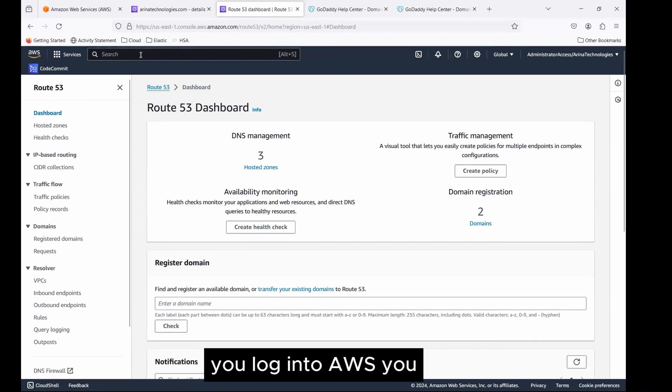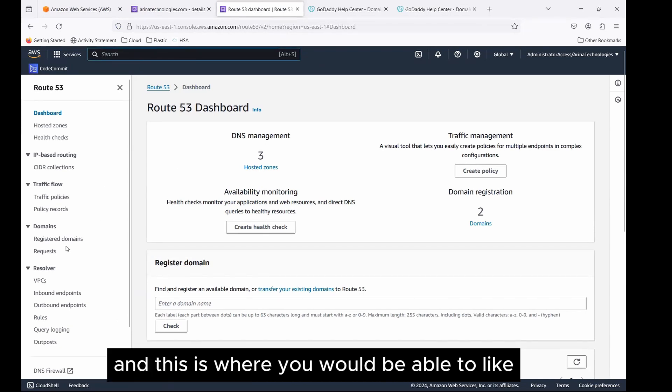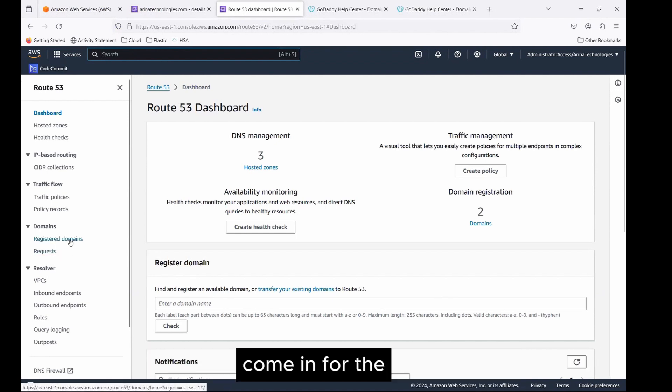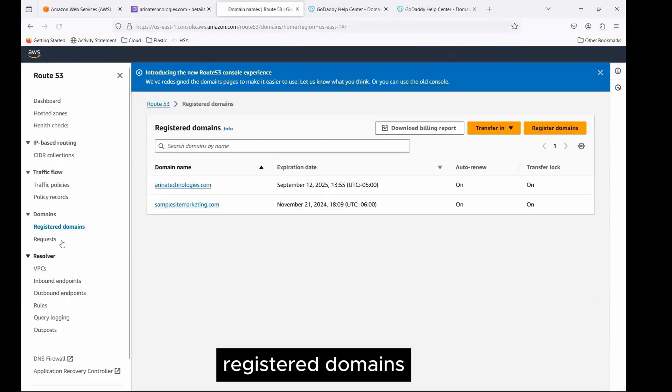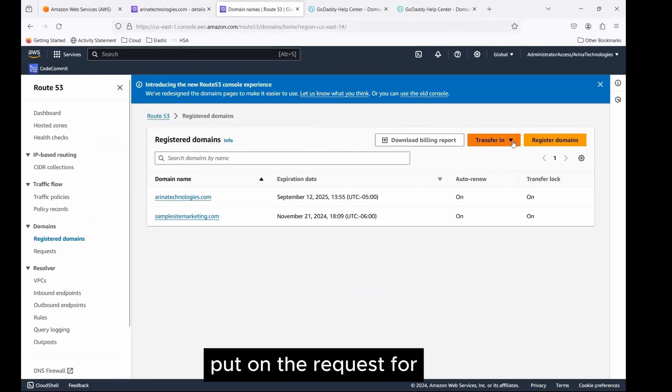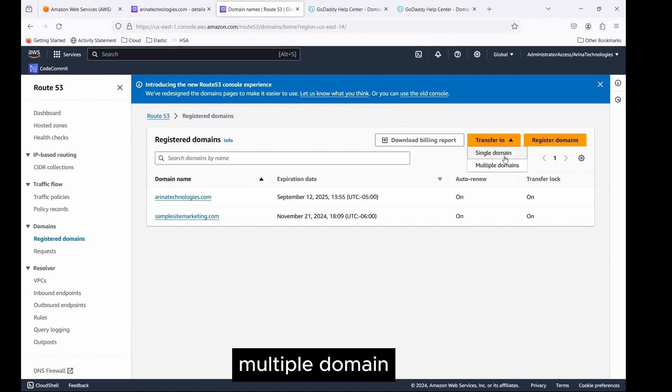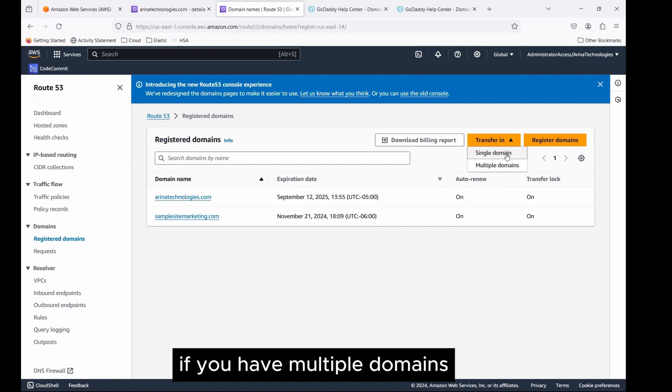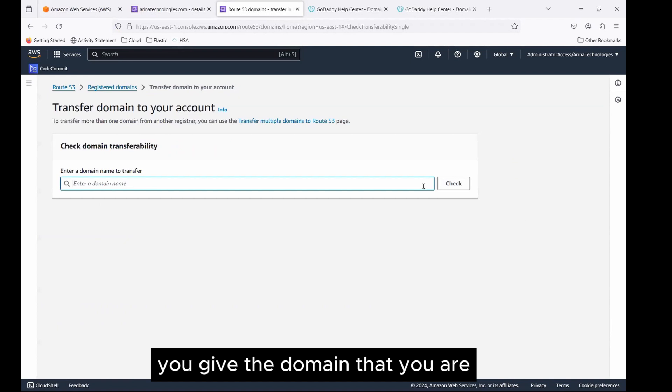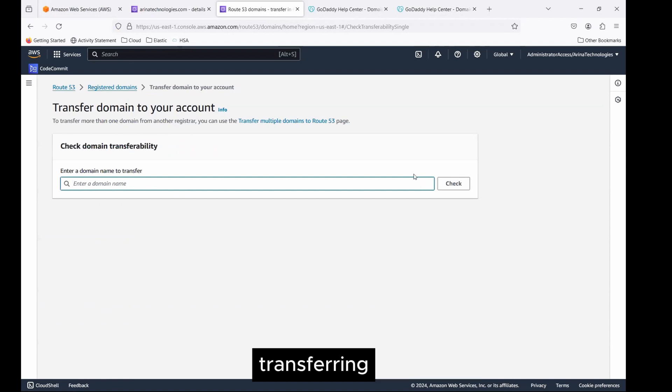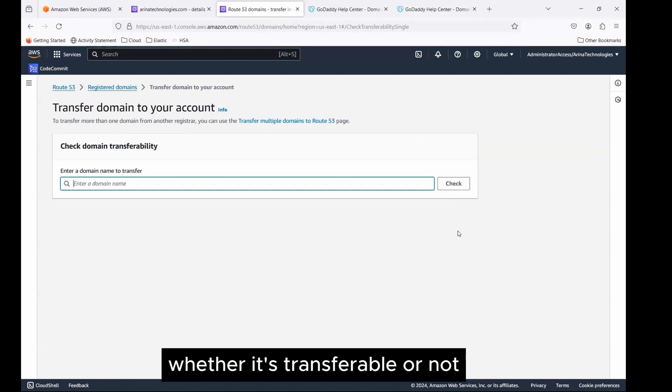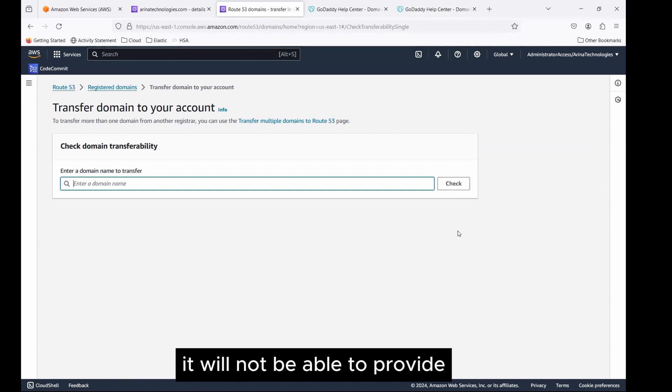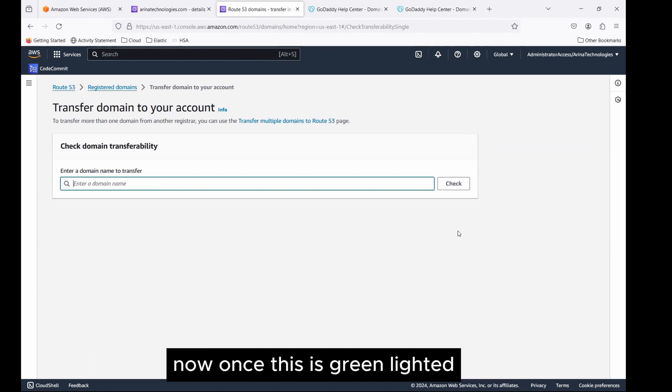You could search whenever you log into AWS, search for Route 53, come in here. And this is where you would be able to transfer in a domain. Click on this domain, registered domains, put on the request. You could transfer in single domain, multiple domain. In my case, it's single domain. If you have multiple domains, feel free to choose this option. You click single domain, give the domain that you are transferring, hit the check button. It's going to provide you the information whether it's transferable or not, because if the lock status is on, it will not be able to provide. It will be checking to ensure that you can truly transfer your domain.